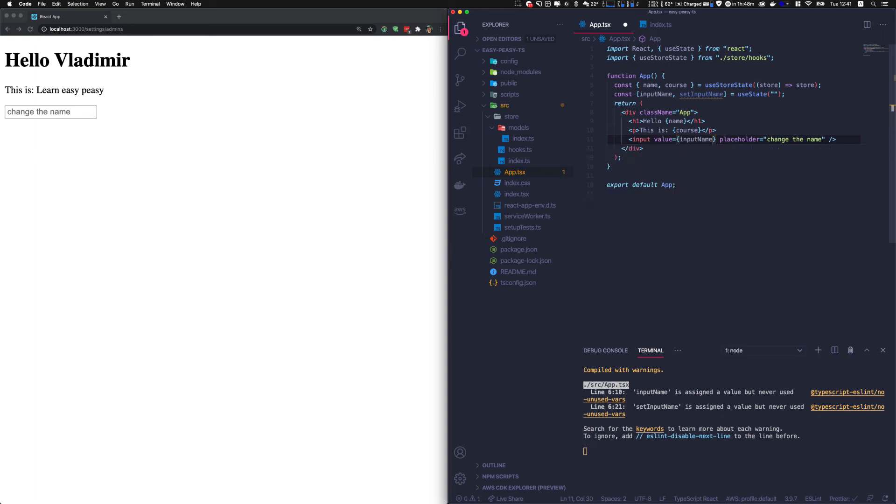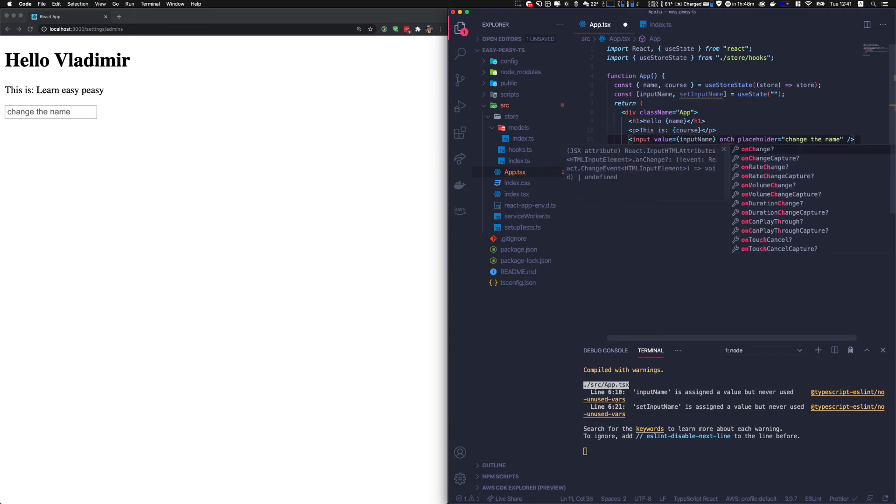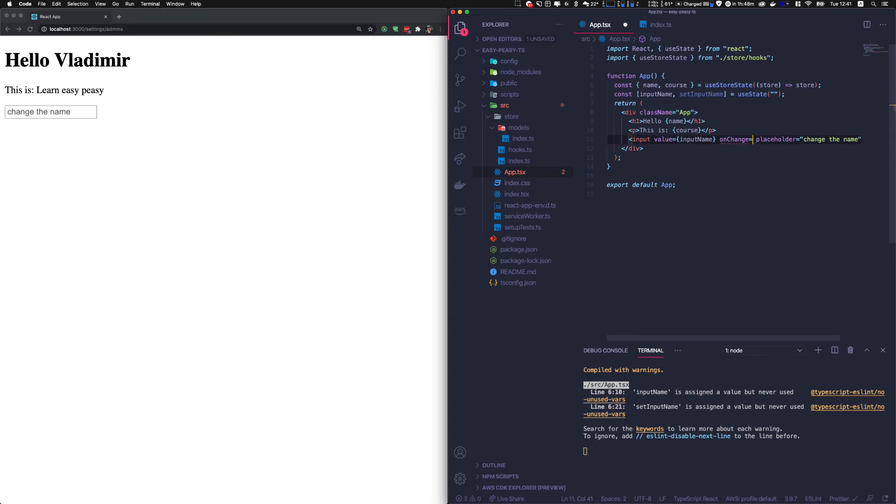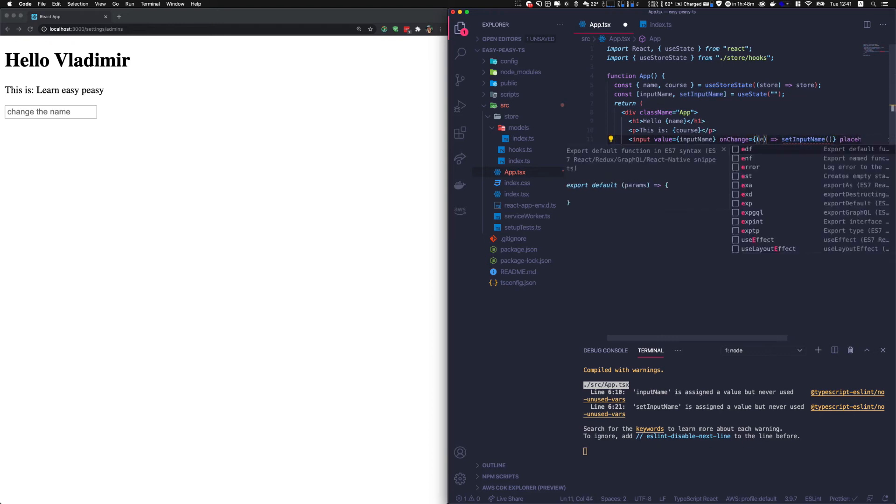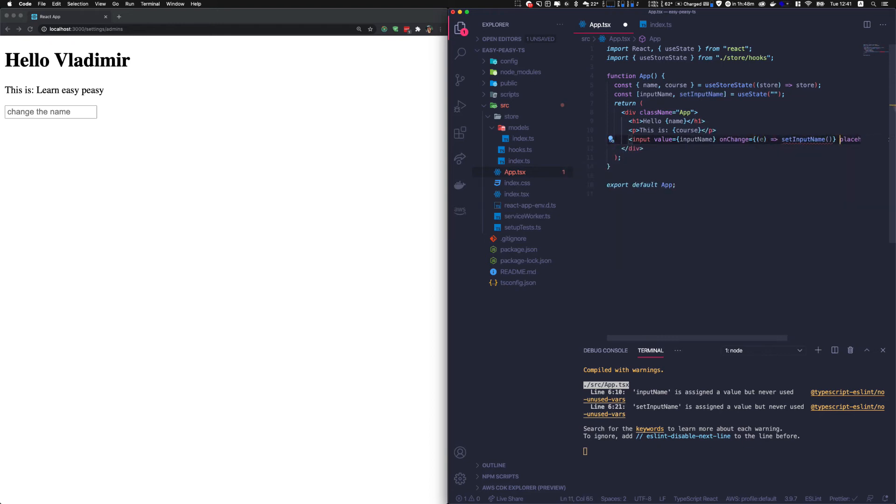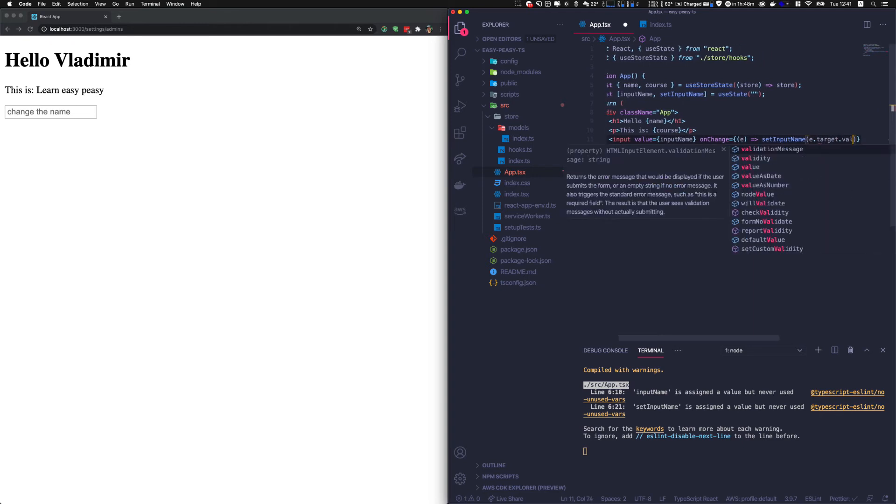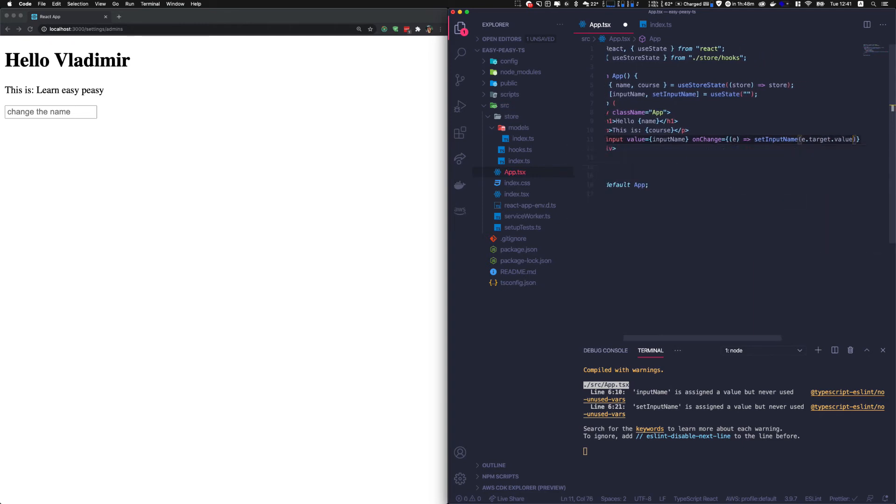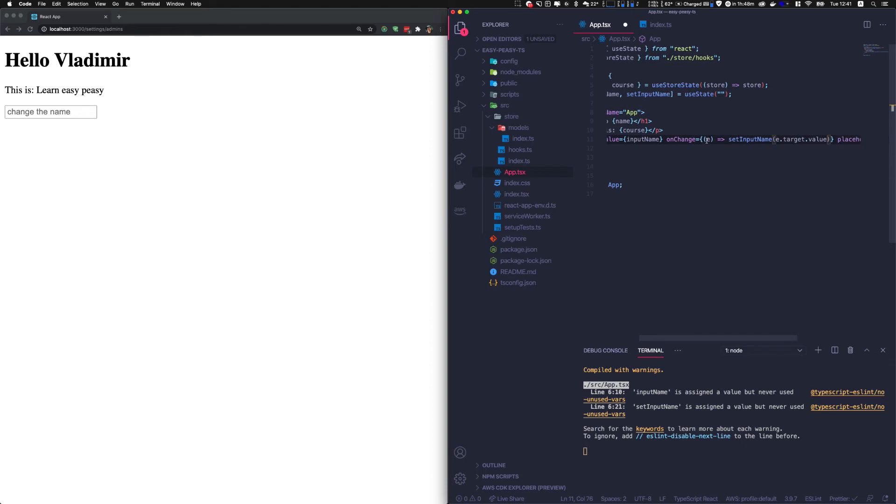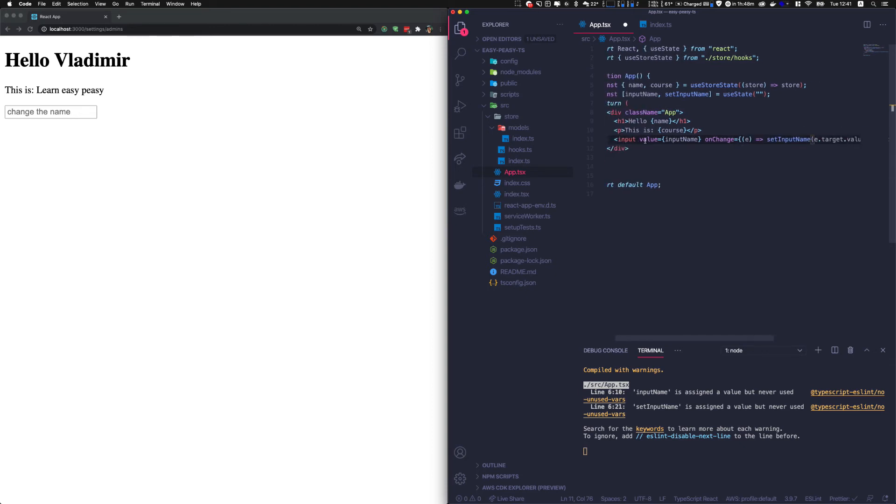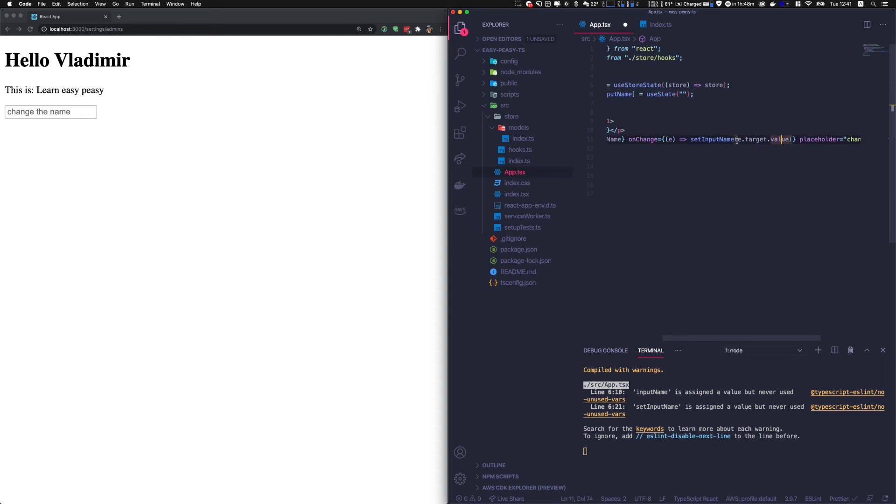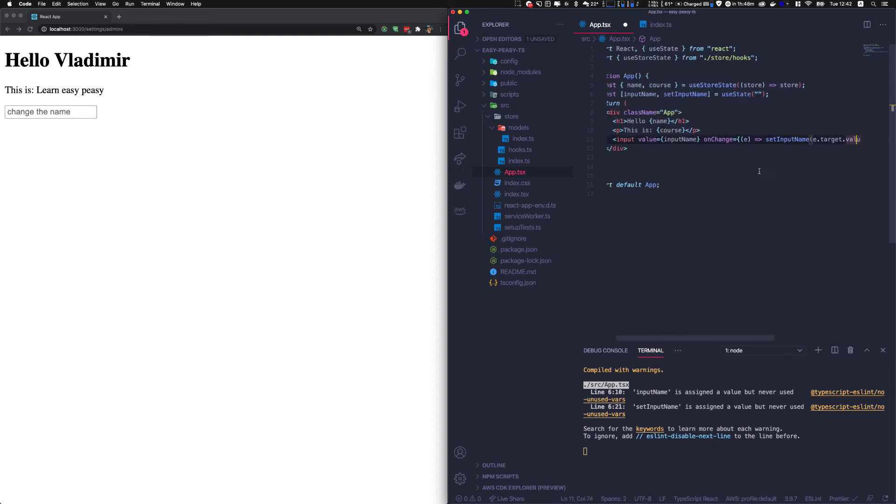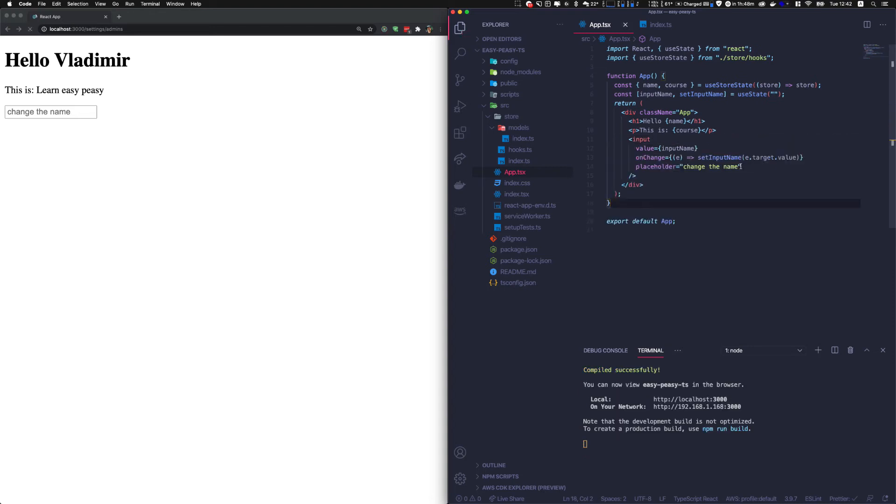Then we say that the input value is input name, so by definition blank, and on change—so when we change the input value, we call set input name with the event, event target value. So basically, every time we change something, it triggers an event, and that event points to that input, and we get that input with target, and we get the value of the input, which is event target value. That's a standard way of doing it in React.